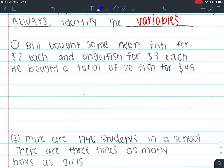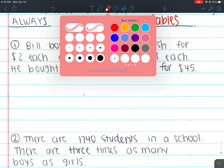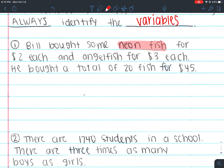Back to number one: Bill bought some neon fish for $2 each and angelfish for $3 each. He bought a total of 20 fish for $45. He bought some neon fish and some angelfish, so we need to identify these two variables. The number of variables in your word problem identifies how many equations you're going to need. Because I have only two variables — neon fish and angelfish — I'm going to have two equations. If you only have one equation for this problem, it's technically wrong.